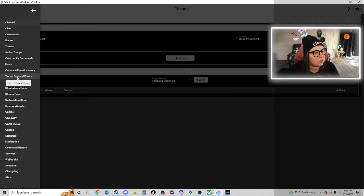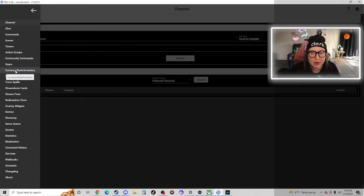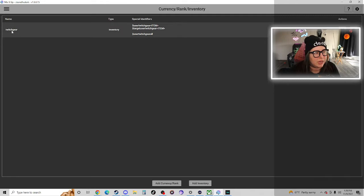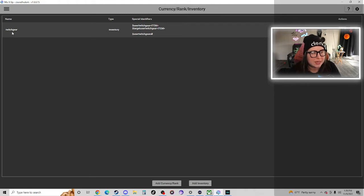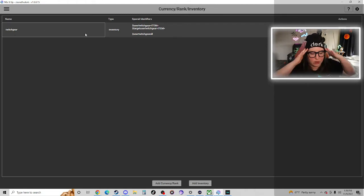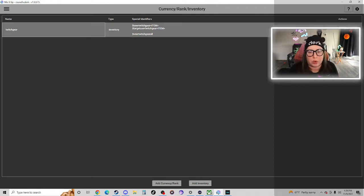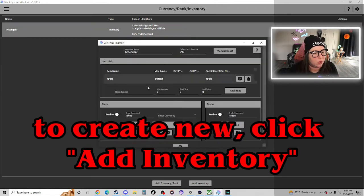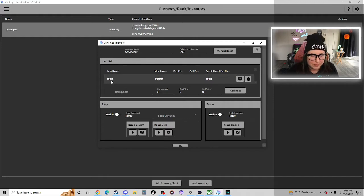Okay, it's kind of complicated. We have to start over in the Currency, Rank, Inventory page of Mix It Up Bot. You can see what I have created here already. I created an inventory that I personally just called Twitch Gear because it's easier for me to keep everything organized. This is stuff that I made for Twitch.